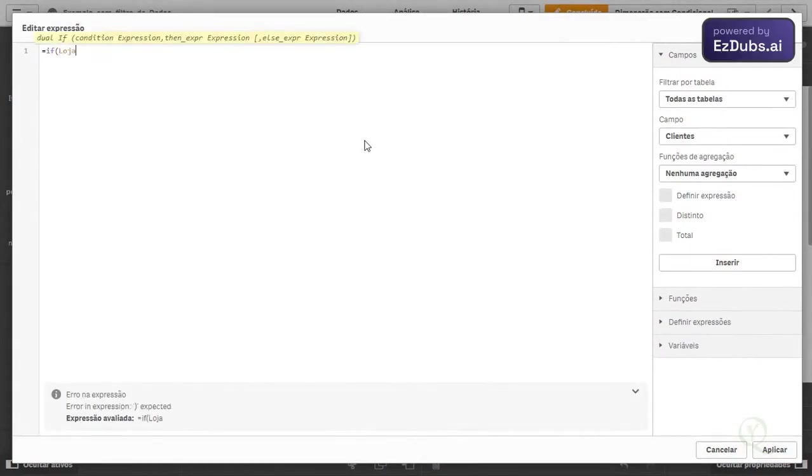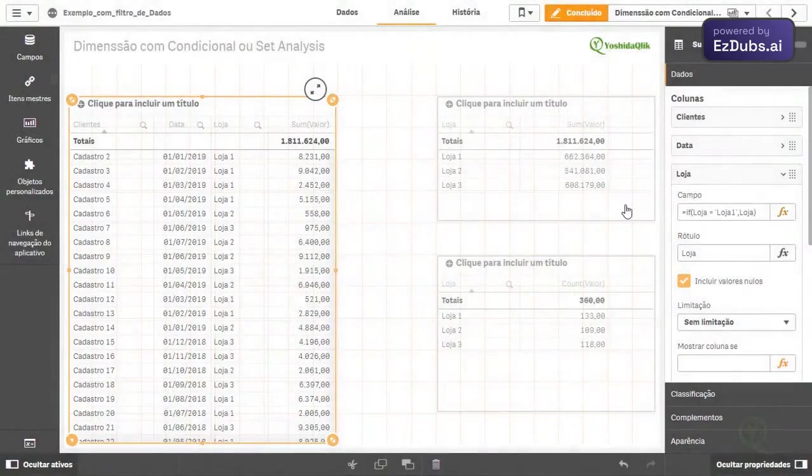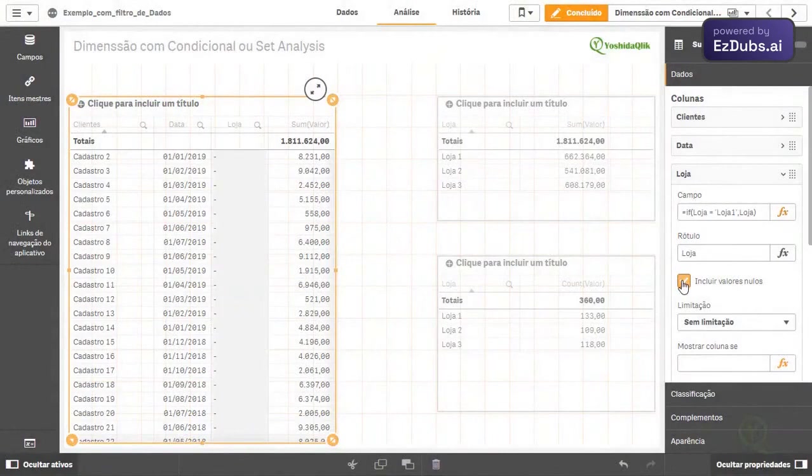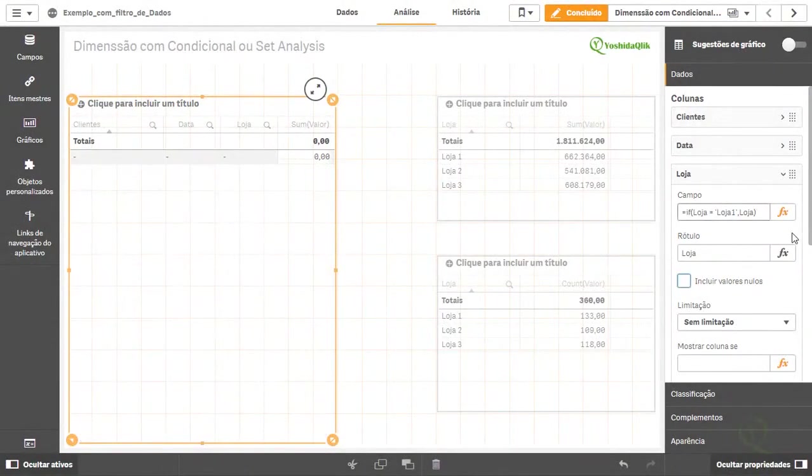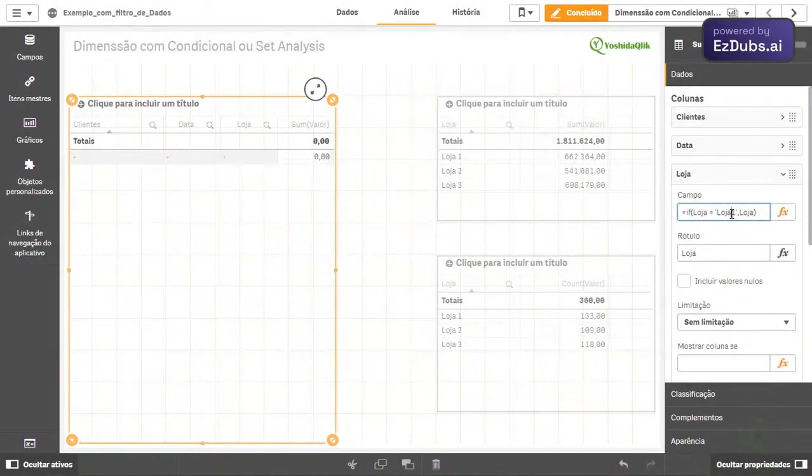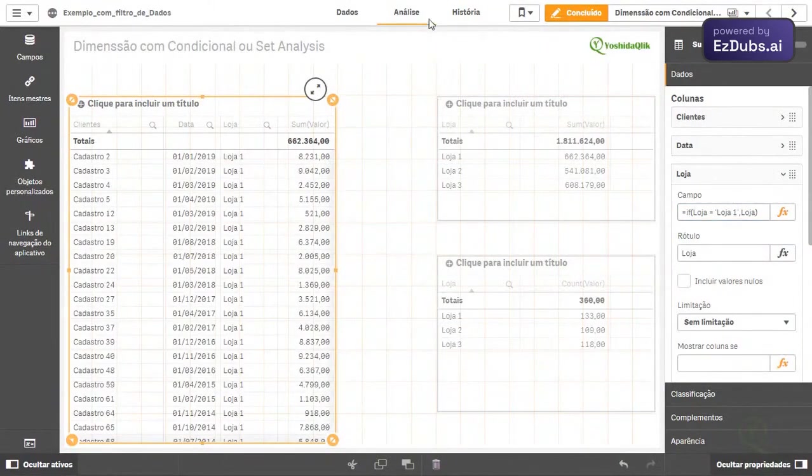Options I can do to only let store 1 appear. I can put a simple if, when the store was equal to store 1, it brings me the store. Store 1, it brings me store. I'll apply and remove the null values. Here, store space 1. When it's store equals store space 1, it brings me.